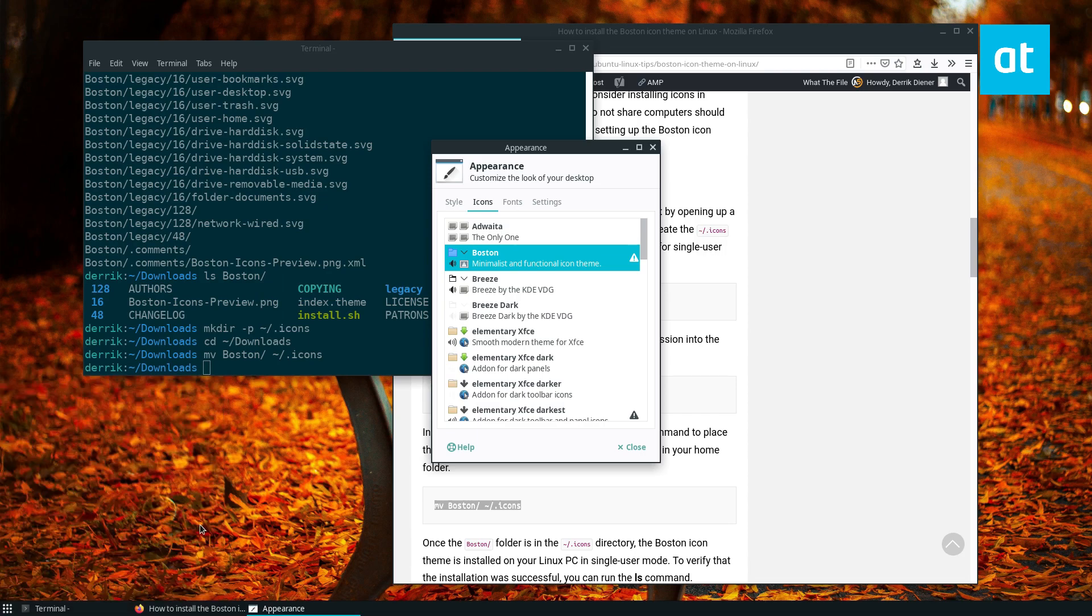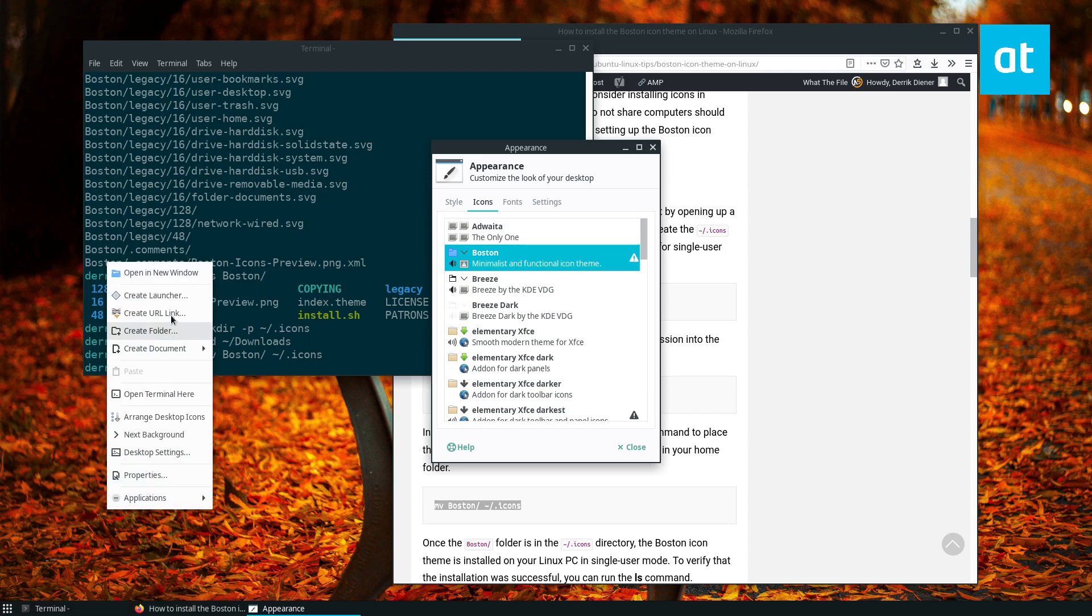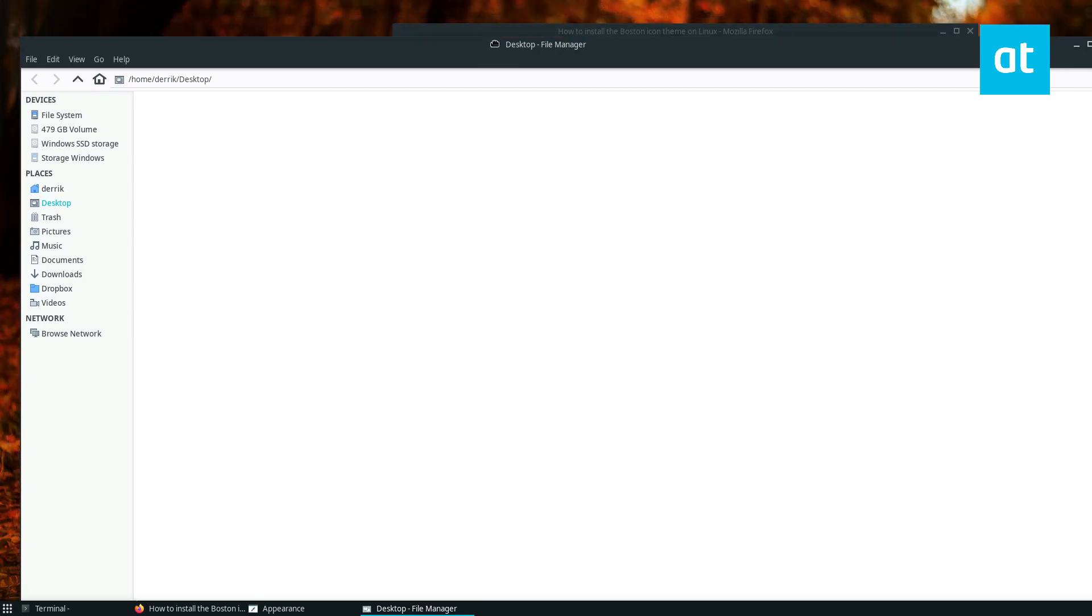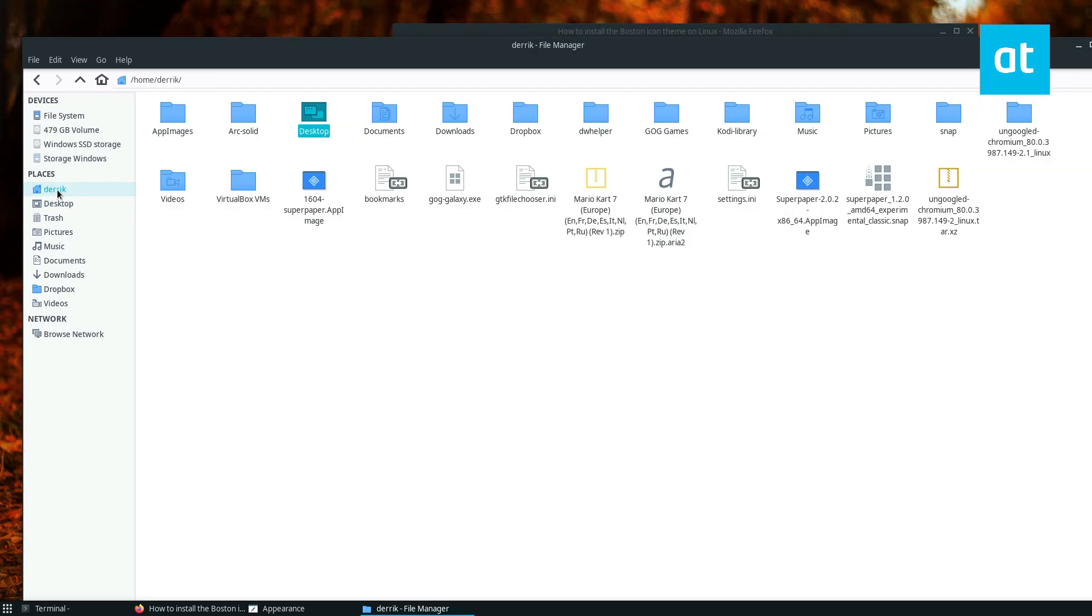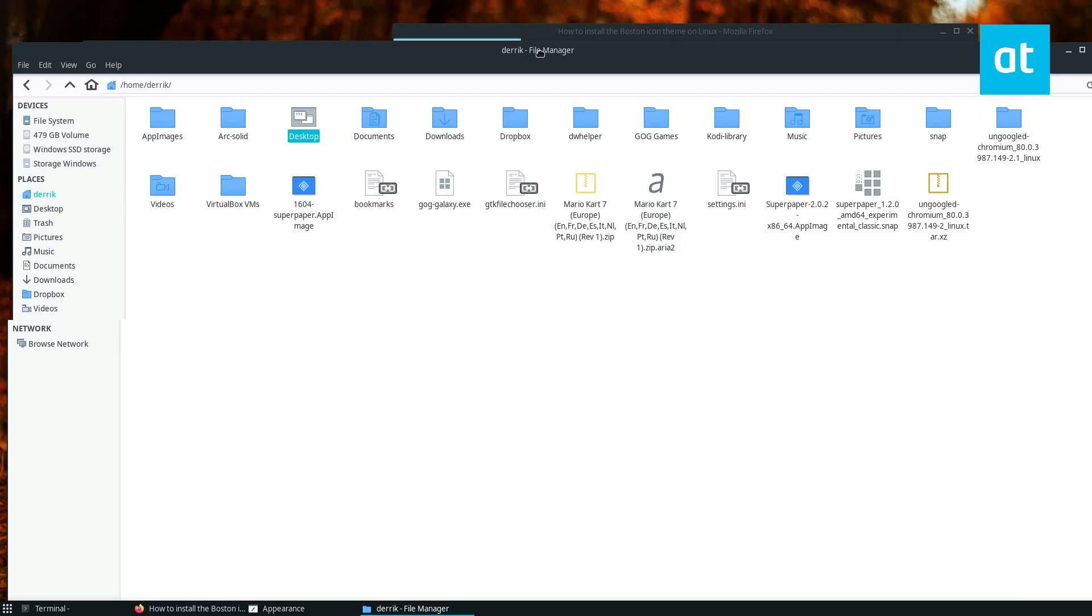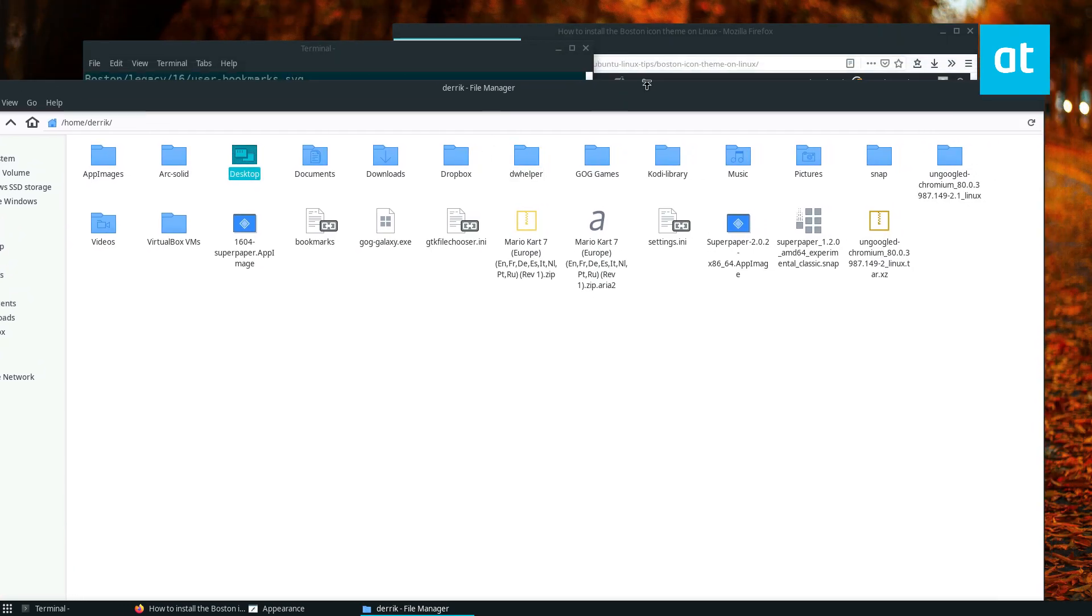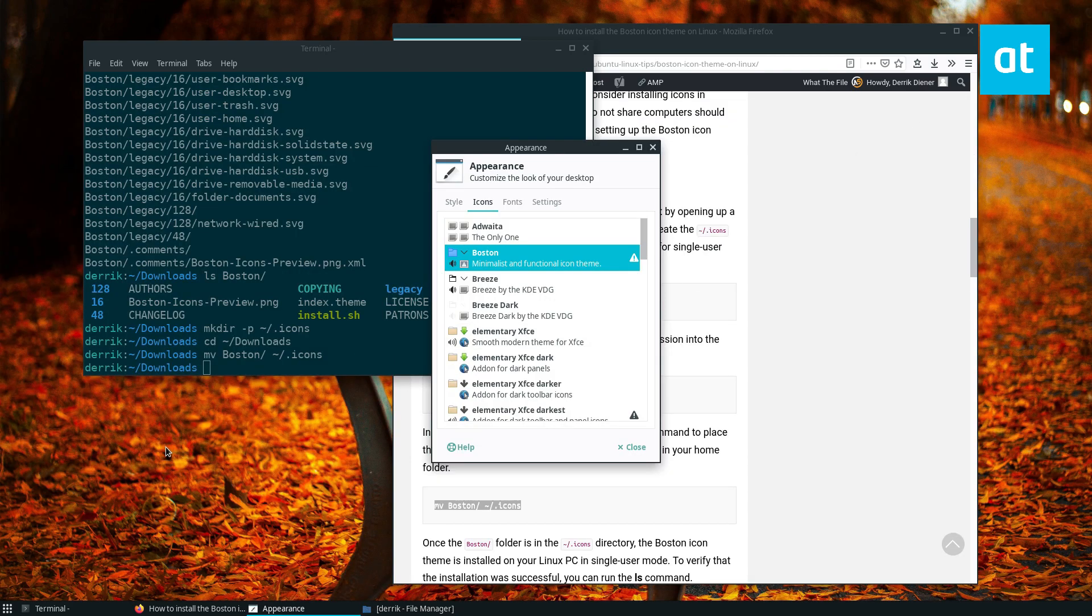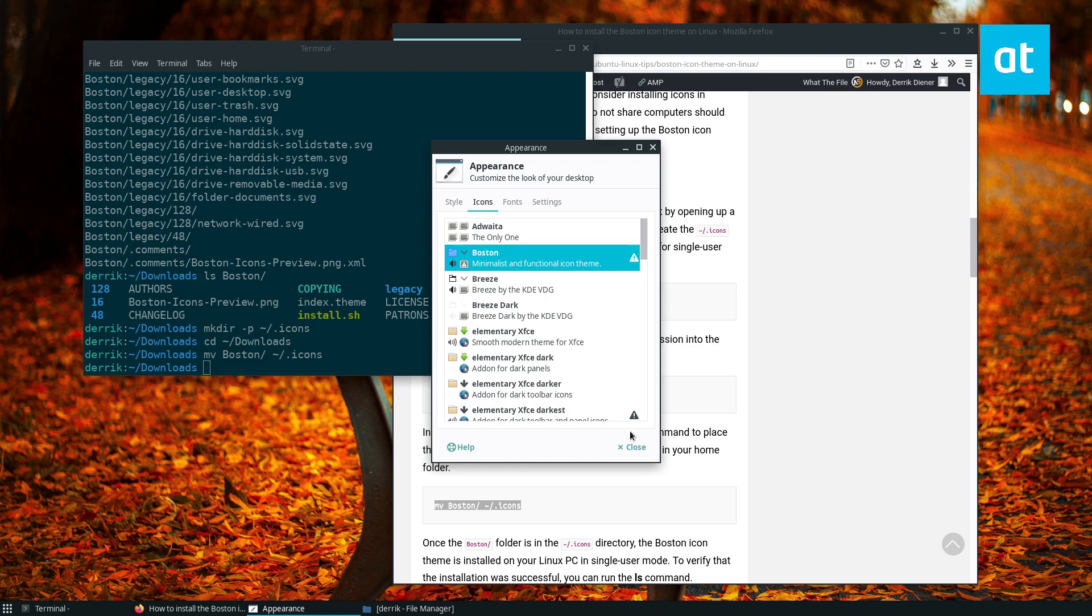As we see, all my icons in my folders and all that other stuff is there too. So that is how you set up the Boston icon theme on Linux. I hope you guys enjoyed this video and I will see you in the next one.